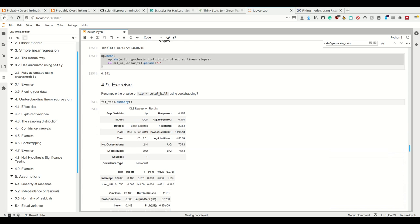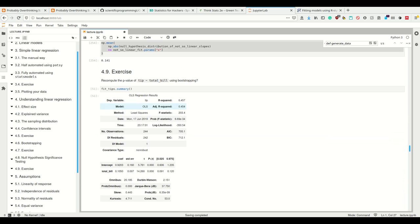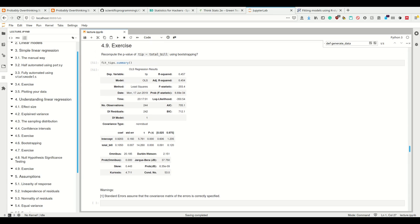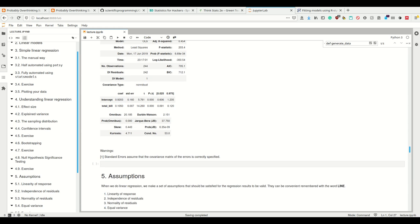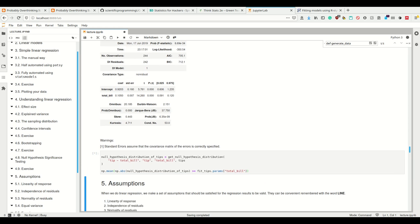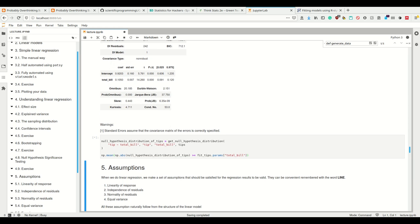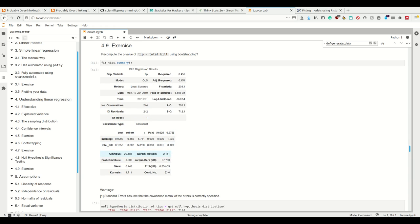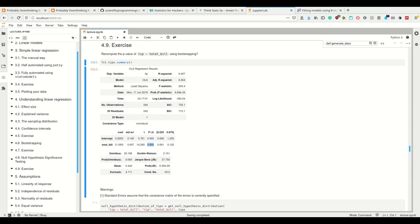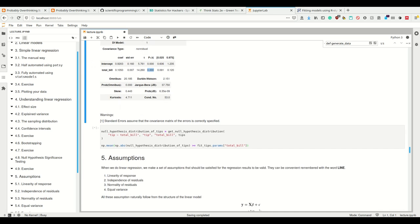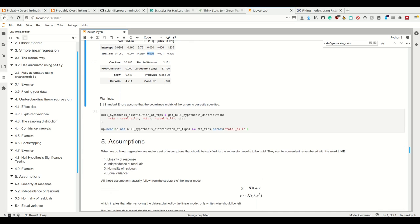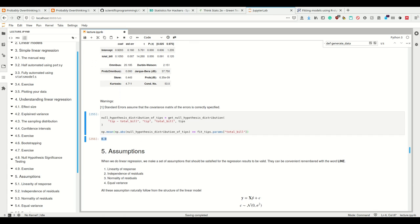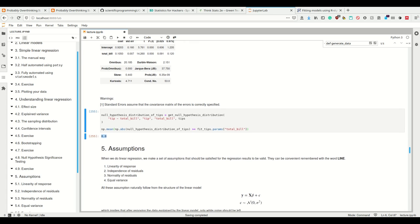All right, now I also have an exercise for you again, and that is to recompute the p-value using the tips data set of tip against total bill using bootstrapping. Three, two, one, that's it. Let's calculate it. So here when we did it in stats models, we saw that we had a p-value of 0.000. So p-value of 0 here. And if we calculate that, we also have a p-value of 0, so that's again the same one.